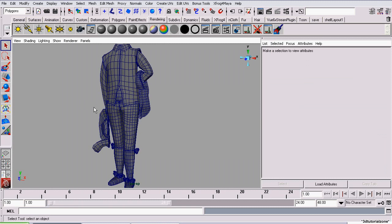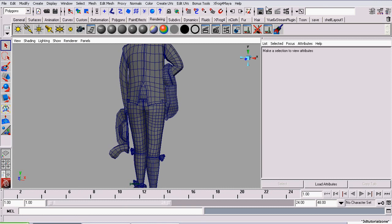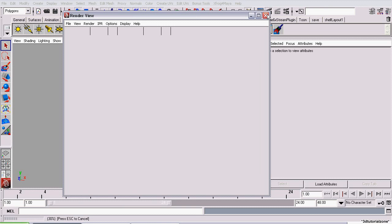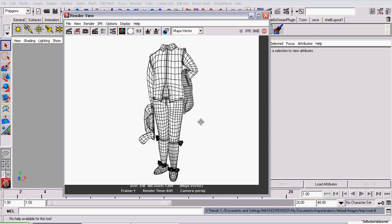I'm going to reposition the camera so we can get a better look at this. There we go.